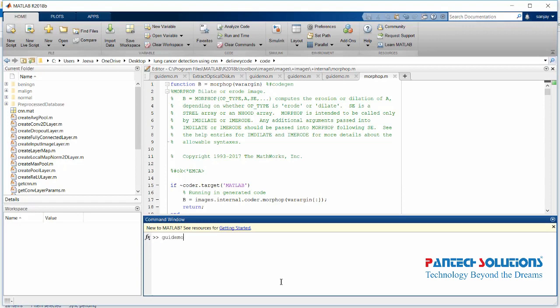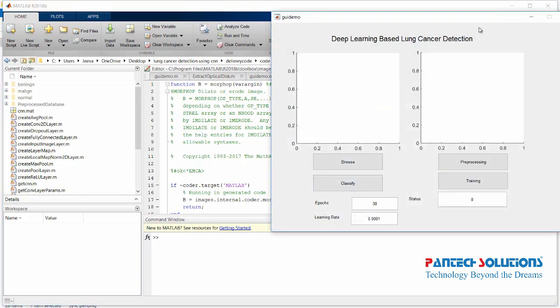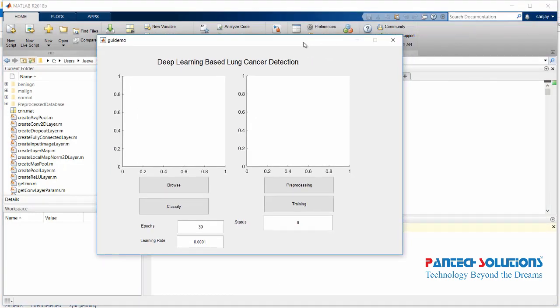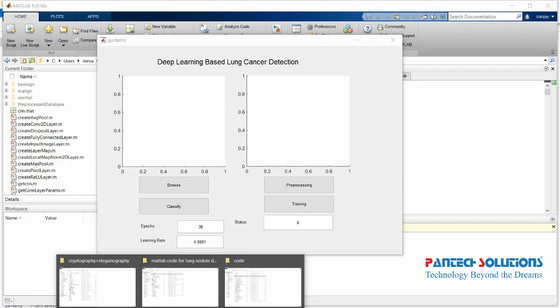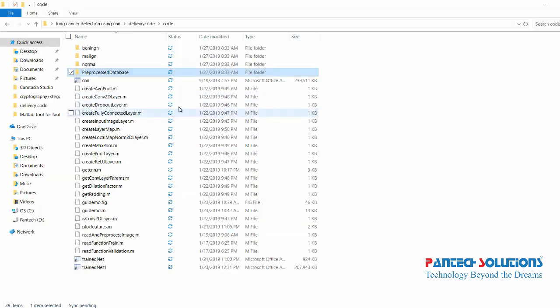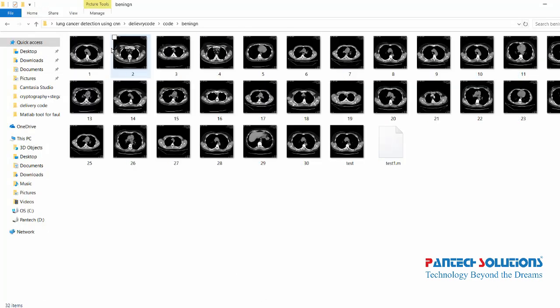Welcome to Antec Service. In this video we are going to see a demo on deep learning based lung cancer detection.